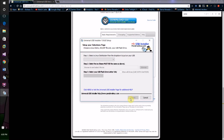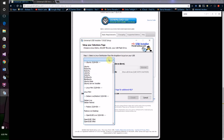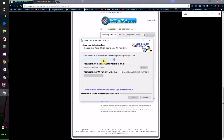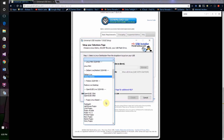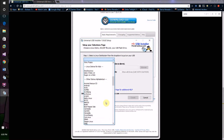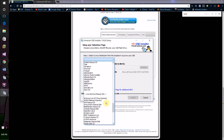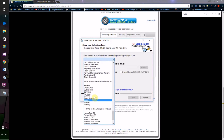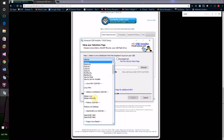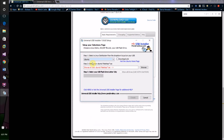First things first, you're going to want to either select the version of Linux or Windows you want to install. Click here and you'll see basically every single operating system or recovery partition out there, except Mac OS X. If you want to install Ubuntu Linux, just type in Ubuntu.